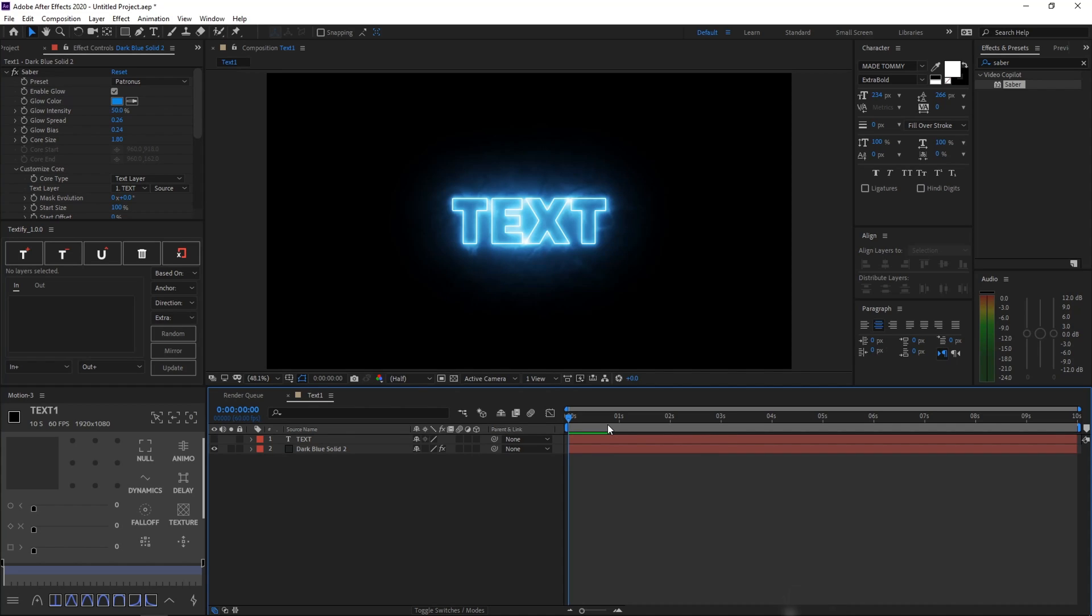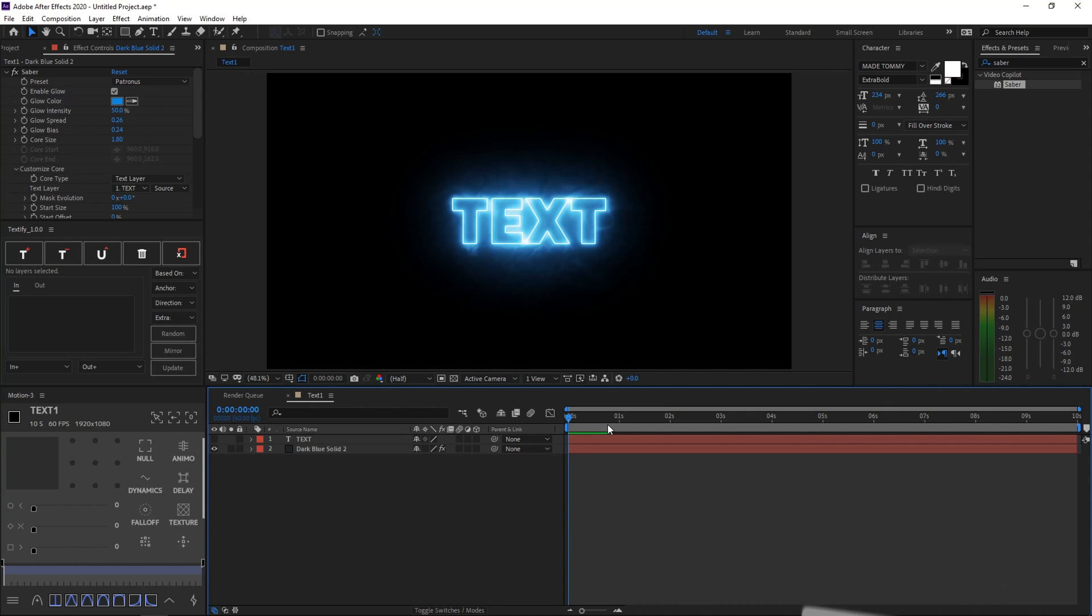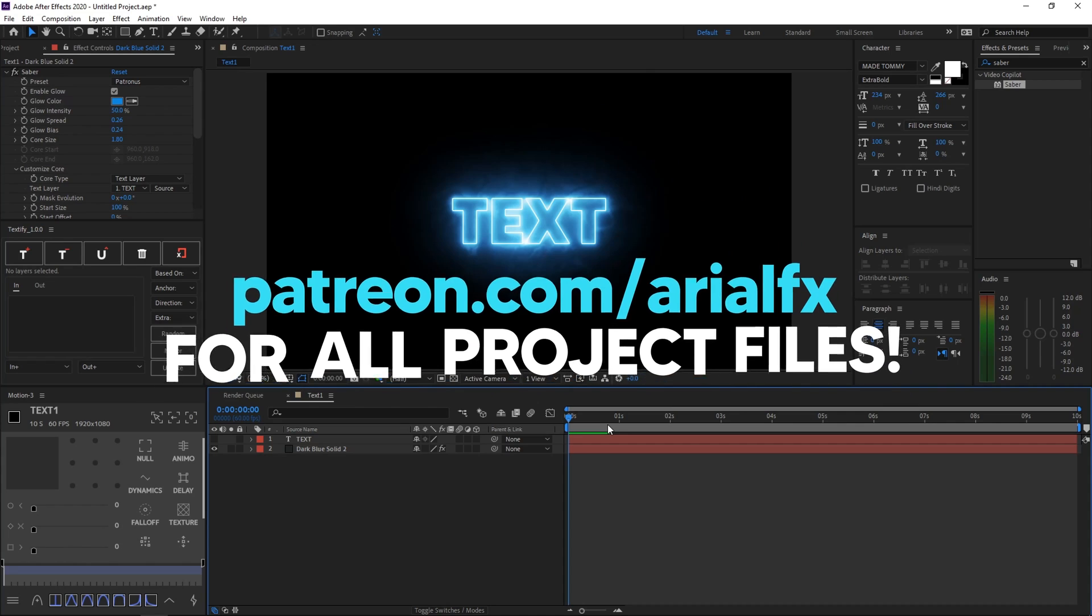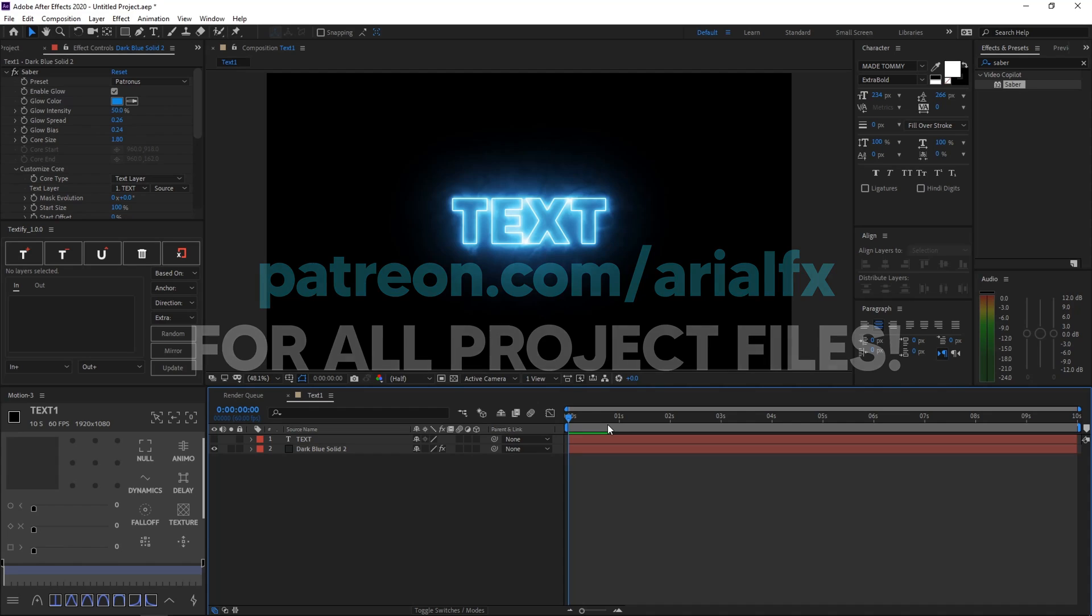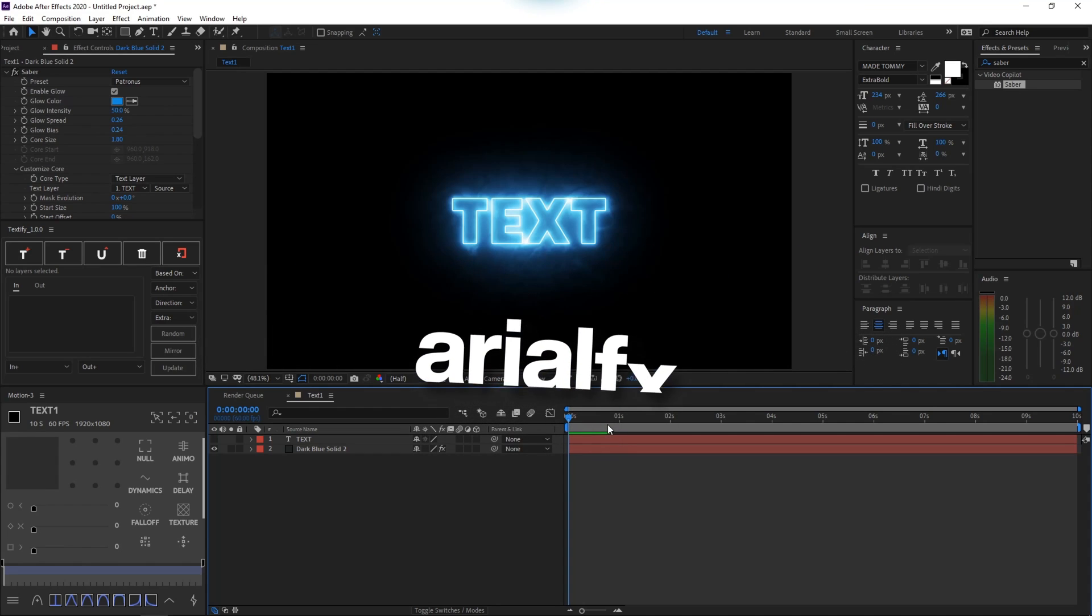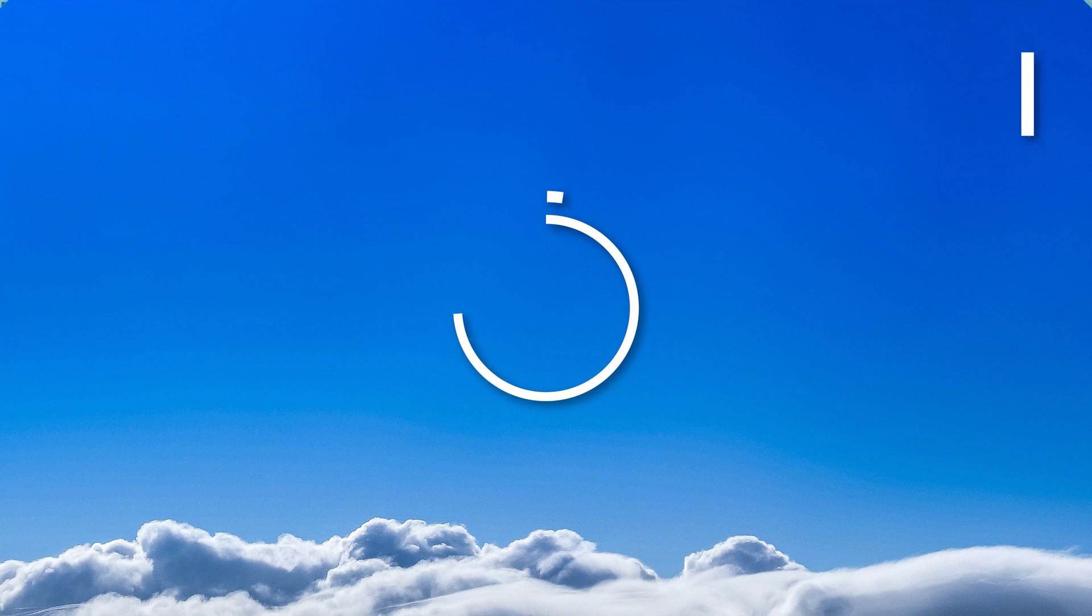So that's it for today's video. Thank you guys so much for watching. I hope you guys learned something new today. Make sure to subscribe if you enjoyed, and like the video if you enjoyed too. Thank you so much for watching once again, and I'll see you in the next one. Bye!